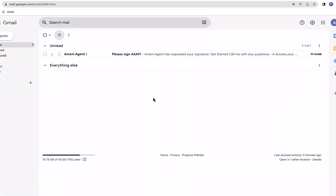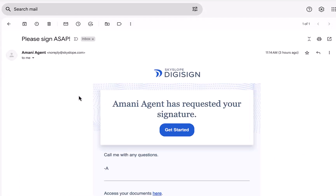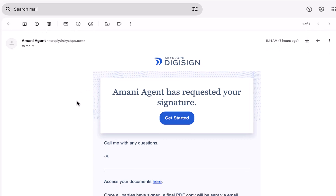Here in my inbox I have an invitation from my agent to sign a purchase contract. I'll go ahead and open that email to review the message from my agent and then click Get Started when I'm ready to begin.